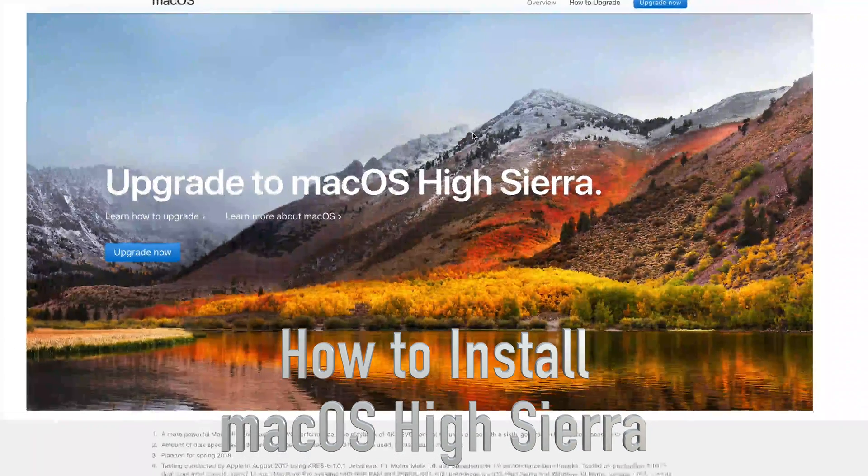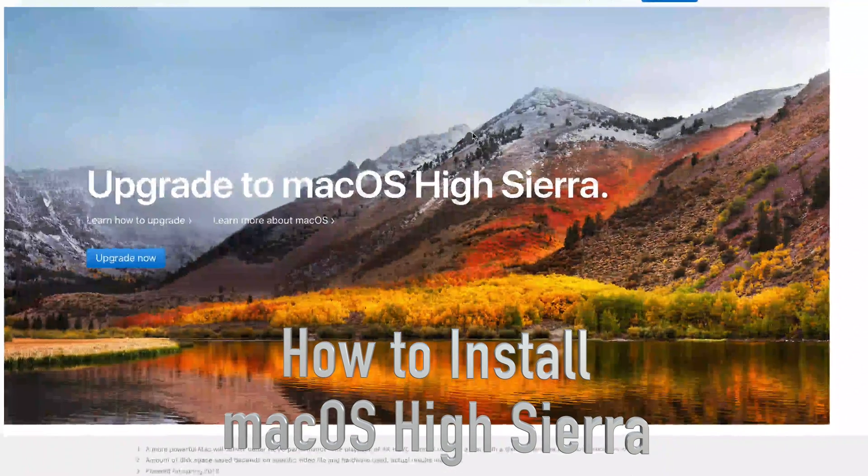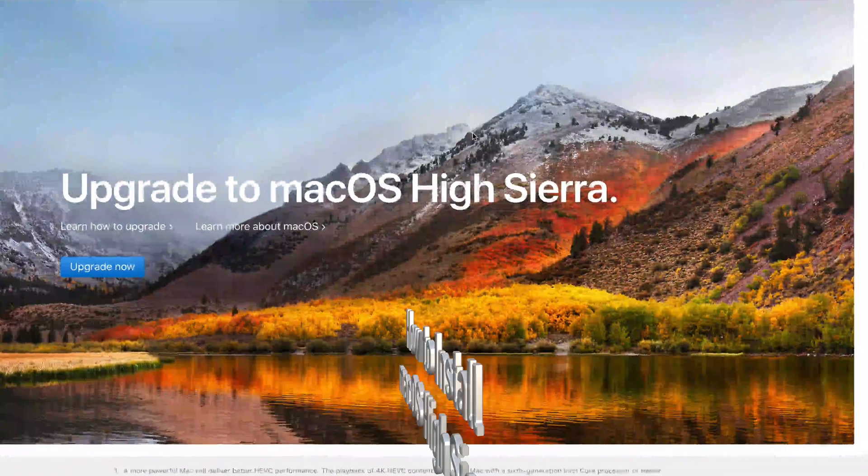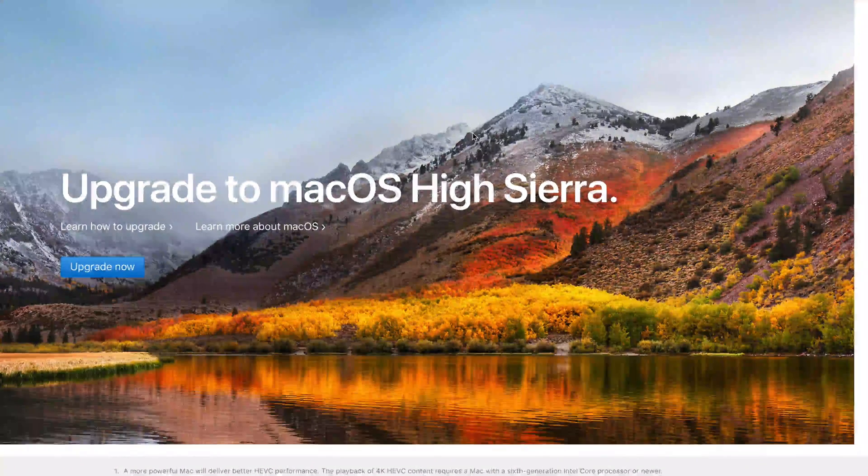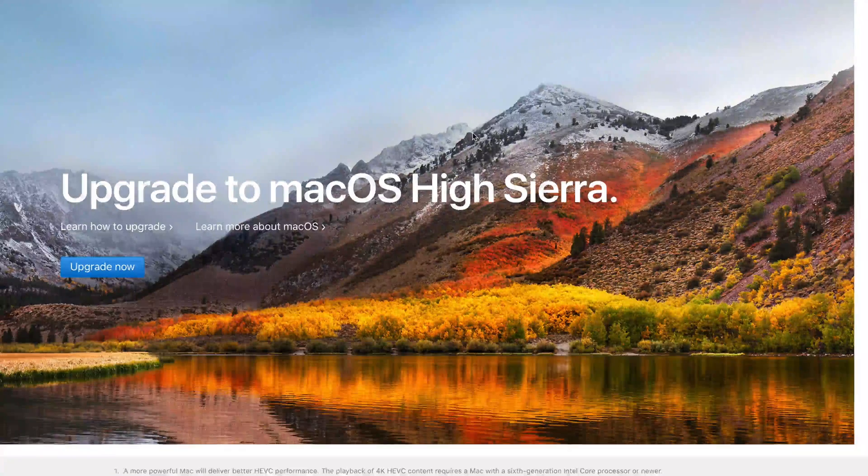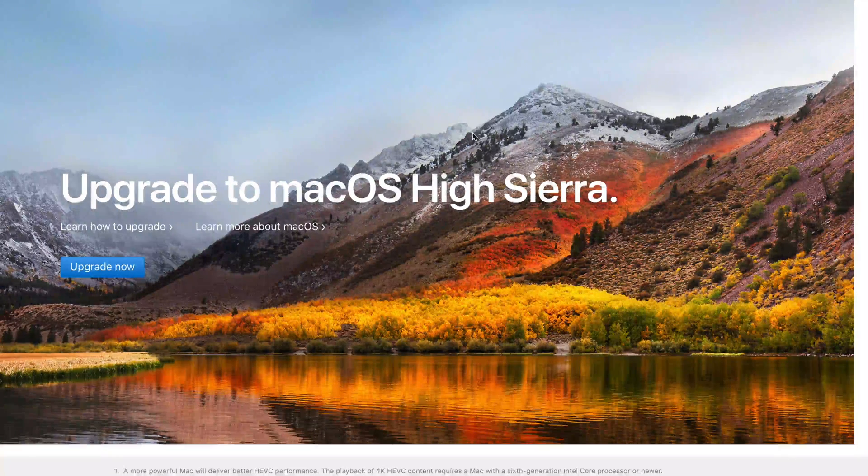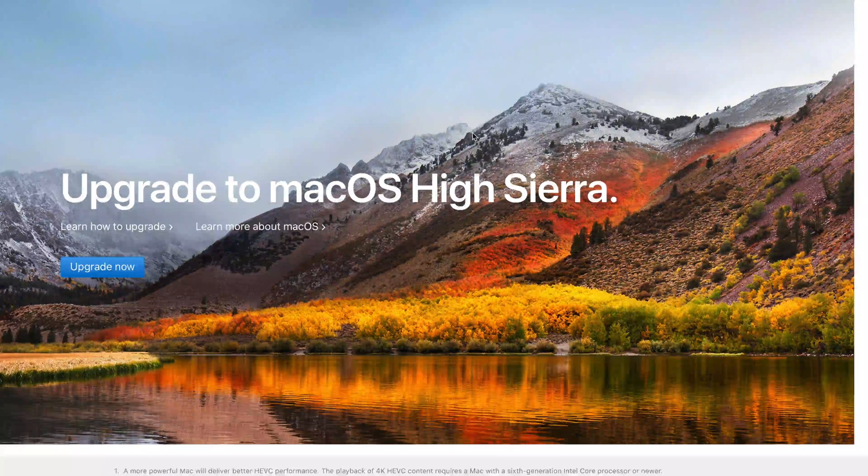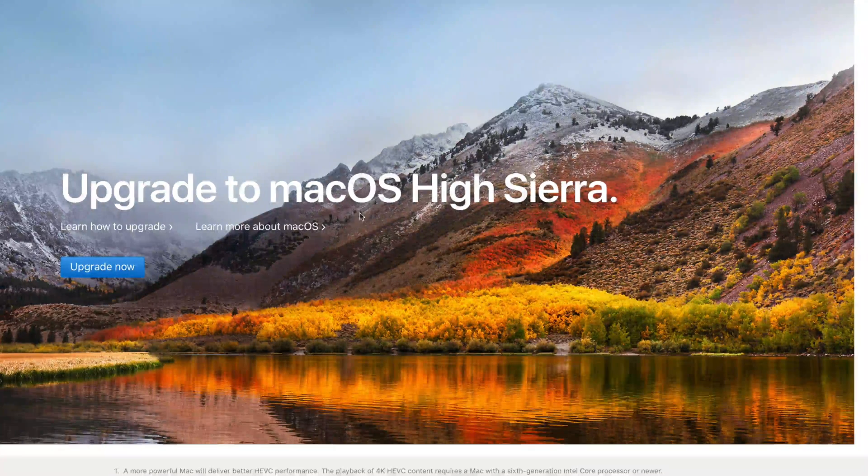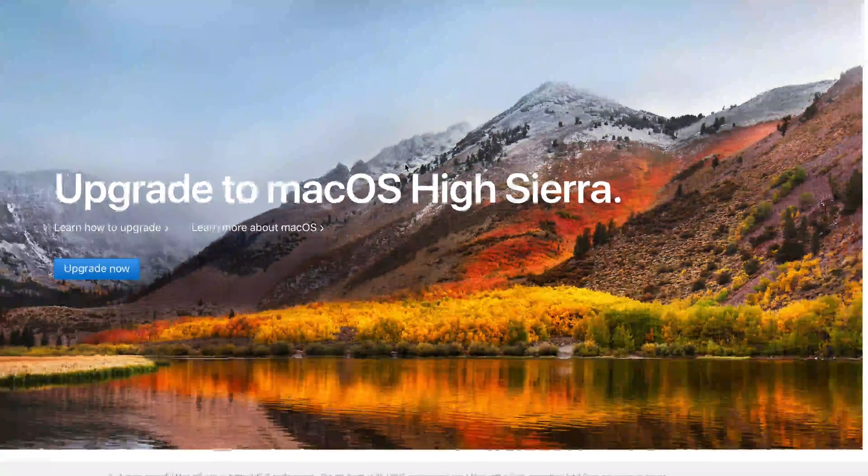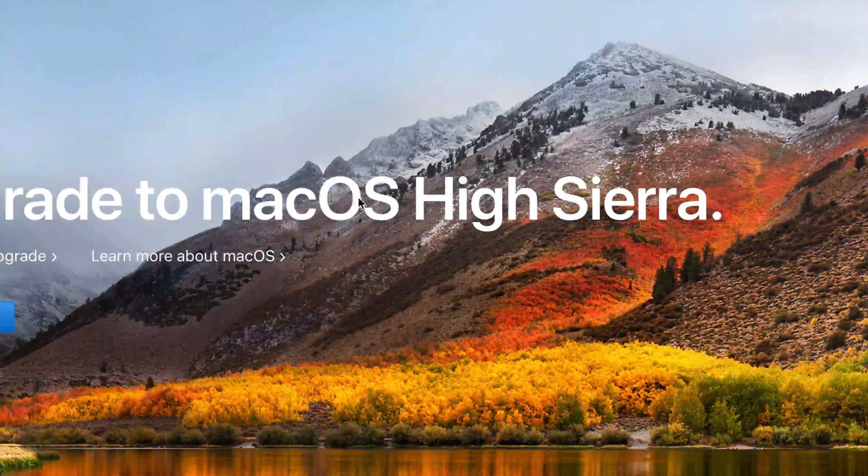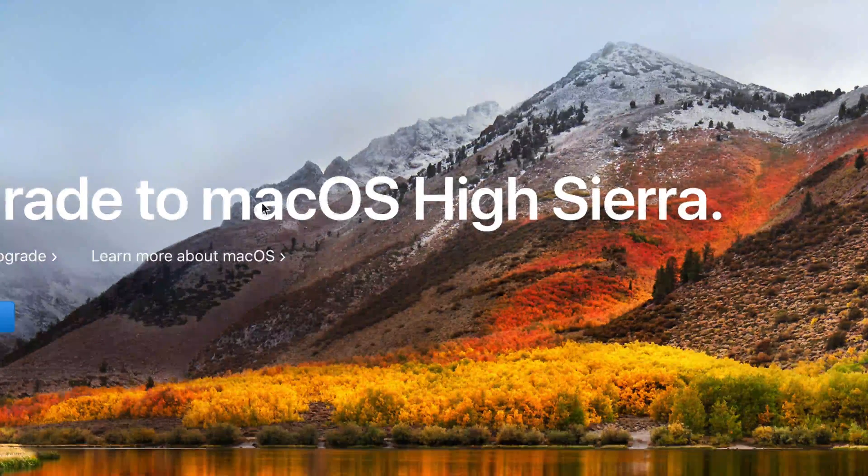Hey guys, on today's tutorial I'm going to teach you how to update and upgrade to macOS High Sierra. We're assuming that you're in Sierra already and we're going to update to the latest OS, which is High Sierra.